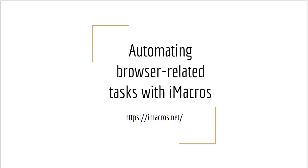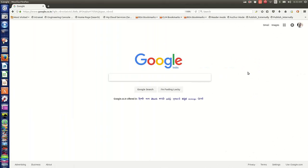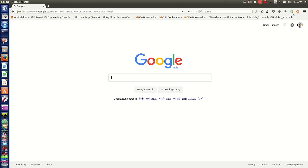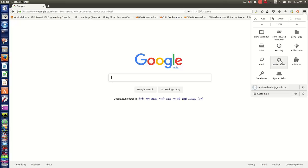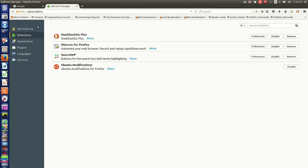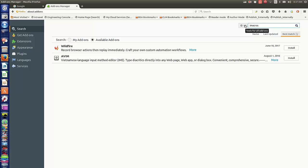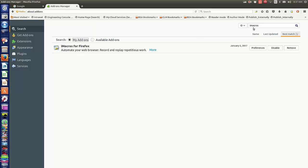I'll start with the installation of the extension. I'm using the Firefox browser, and you can see that I've already installed this extension. If you have not installed it, you'll have to go into add-ons or extensions and search for iMacros. Since I've already installed it, it's not showing as an installation option, but you can see that iMacros for Firefox is already installed.